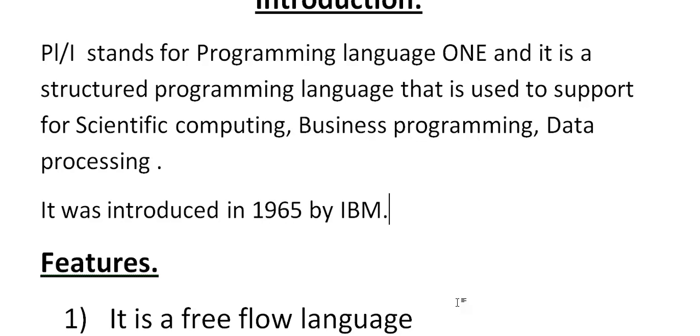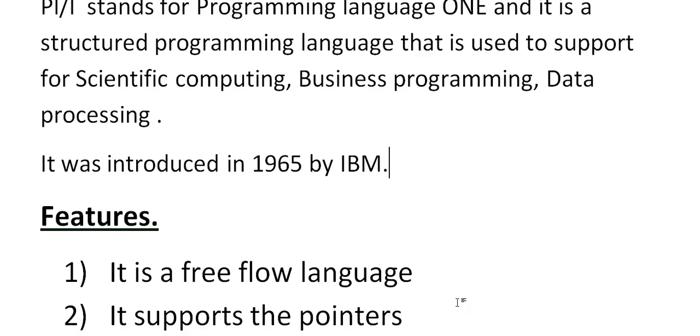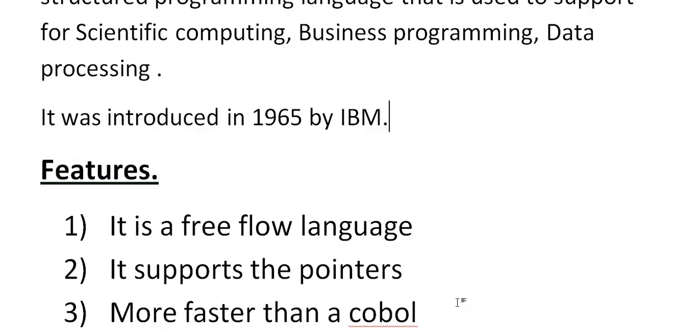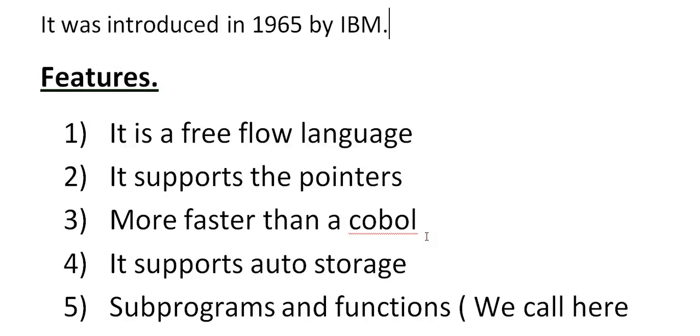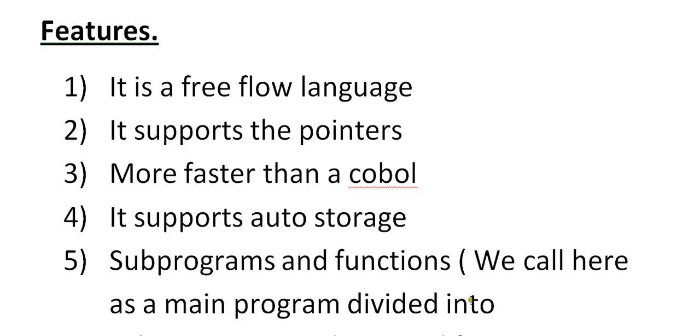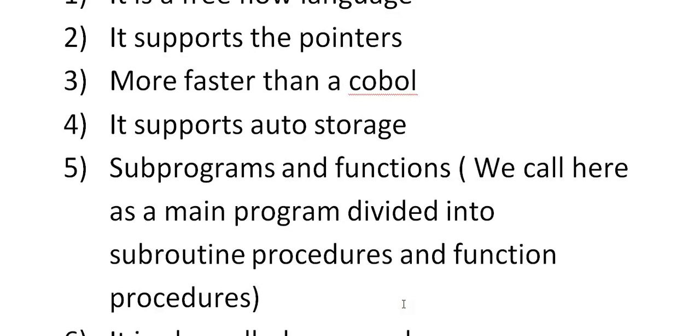So the key features: it is a free flow language, it supports the pointer, it is more faster compared to COBOL and it supports auto storage. No need to declare a storage name, the number like in COBOL we declare like PIC X or 9 of 9. So no need to declare that.